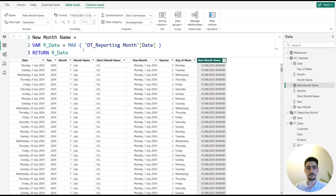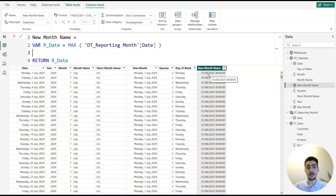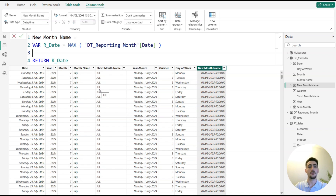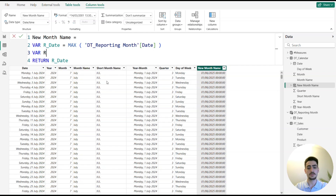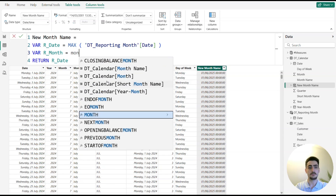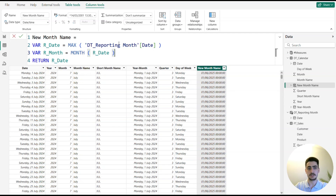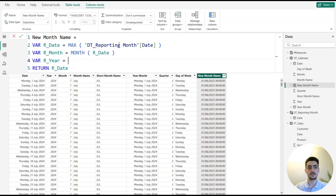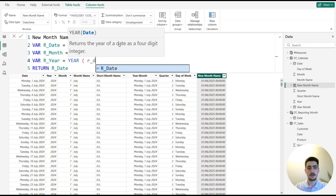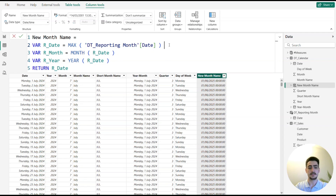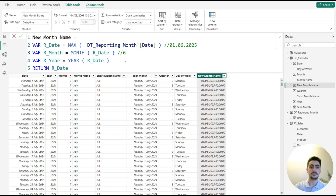Next I extract month and year from r_date. I can't compare directly against the dt_calendar date column since it has every day, so I need the month and year numbers. I create a variable 'reporting_month' using the MONTH function on r_date — this gives 6 — and another variable 'our_year' using YEAR on r_date — this gives 2025. So the date is 01/06/2025, month is 6, and year is 2025.